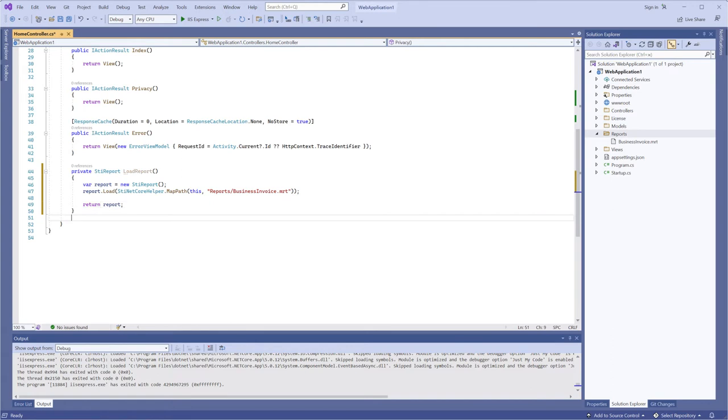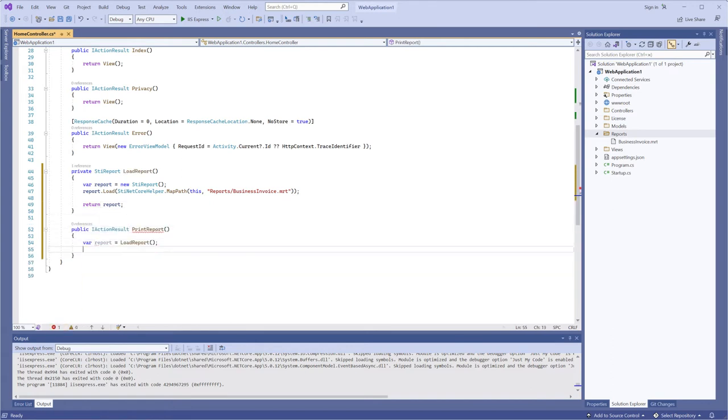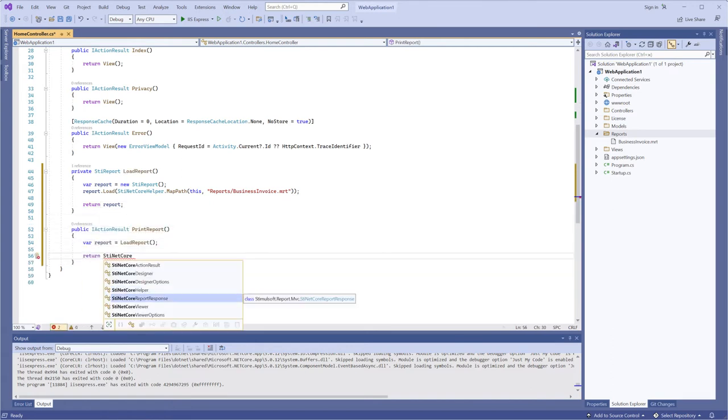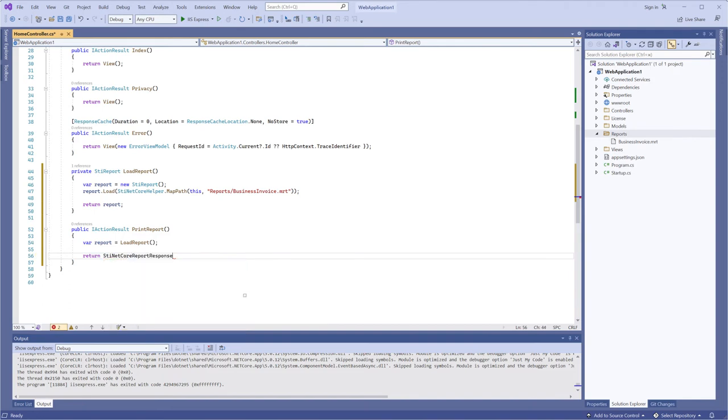Next, create actions of the report print. To do that, I will use the special class Stimulsoft.netcore report response. For example, define print as PDF.